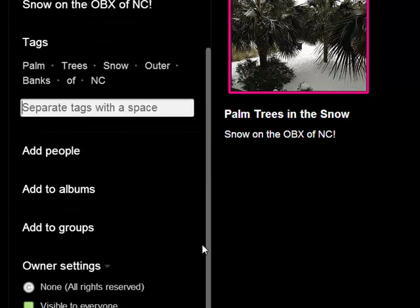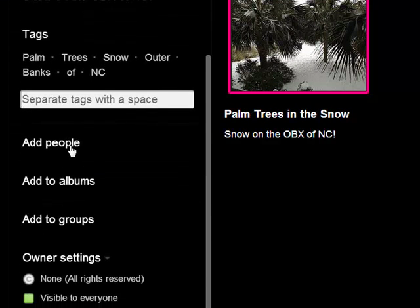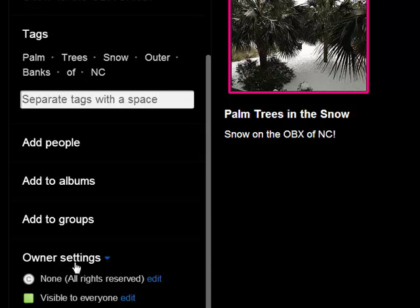I'm not going to add it to people, add albums, add groups yet. What I want to concentrate on are these owner settings.